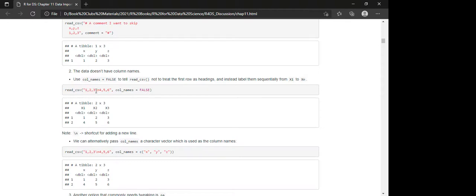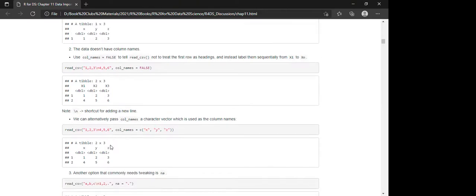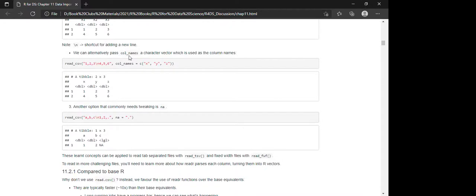We can also use the col_names argument with a character vector to supply specific column names. So you can specify that you want your first column called X, second column Y, and third column Z. The backslash-n character tells R to add a new line in the inline CSV.